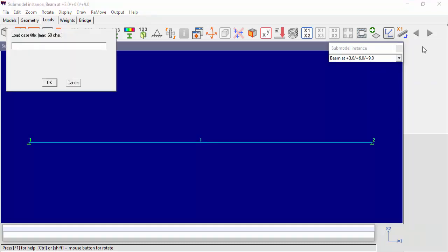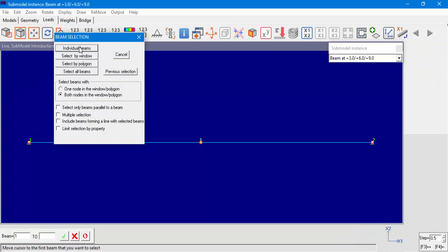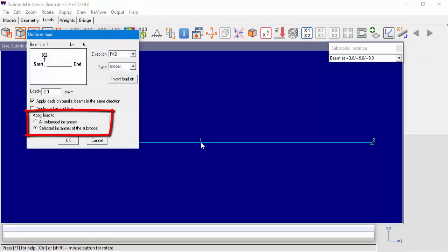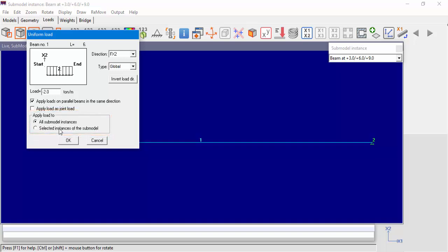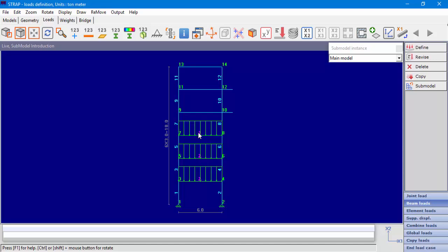Let's choose the first instance from the drop-down menu and define a new load case named Live. While we define the load, we will have the option to Apply Load To All Submodel Instances or Selected Instances of a Submodel. Let's choose to apply the load on all submodel instances. We can see in the main model that the program applied the load on all three instances of the first submodel for which we defined the load.